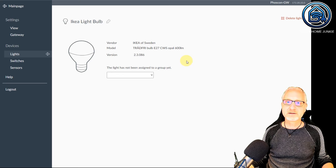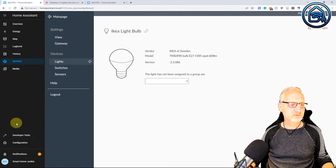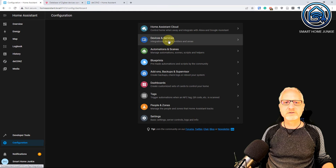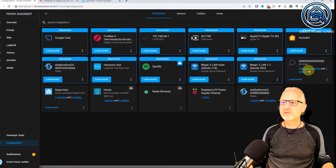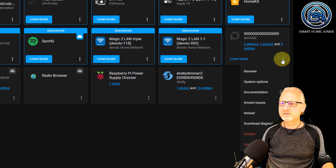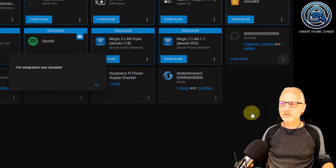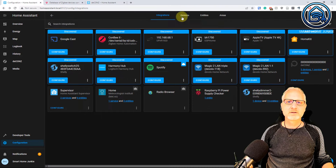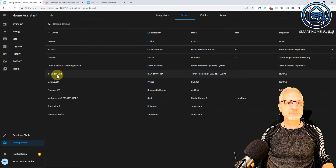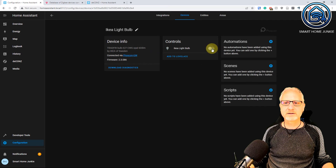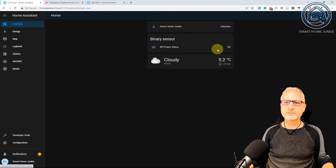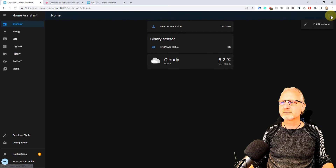Let's see if we can find it in Home Assistant. Go to Configuration, Devices and Services. Now we are going to the deCONZ integration and we click on Reload. Now we are going to Devices, and you can see the IKEA lightbulb is here. I can turn it off and I can turn it on. Let's go to the Lovelace dashboard and create a dashboard for this.